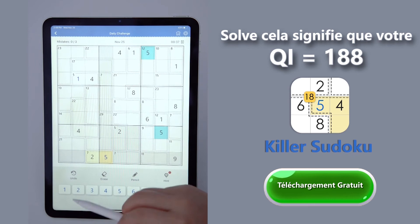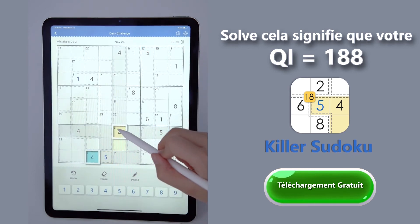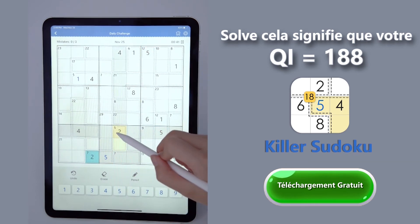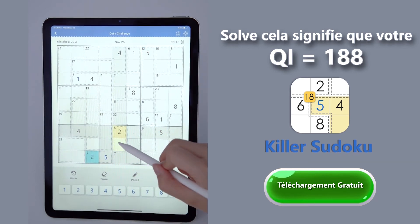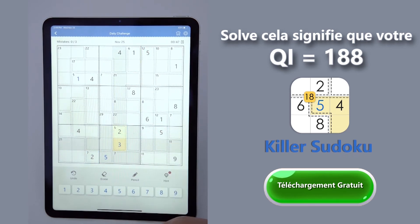Next, the number here plus 2 equals to 5. Therefore, it is a 3 here.